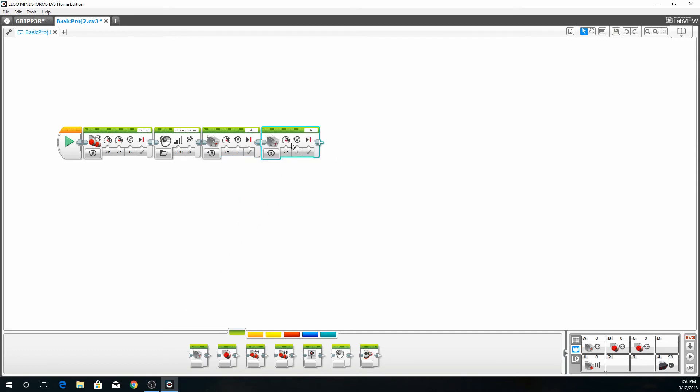Now we have to do two motions. The first one's going to be for open, the second one's going to be for close. For open, it's 75. And for close, it's going to be negative 75. So we'll click here and type in negative 75.